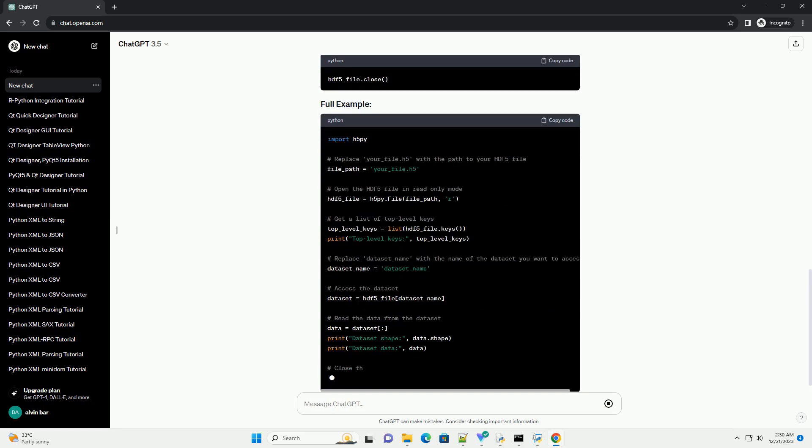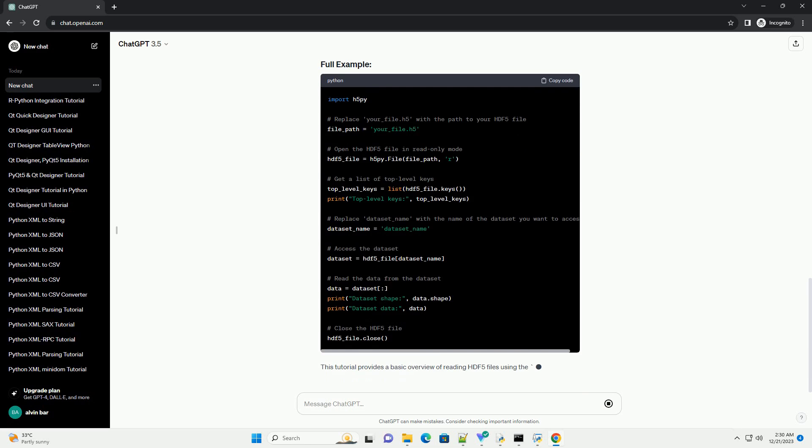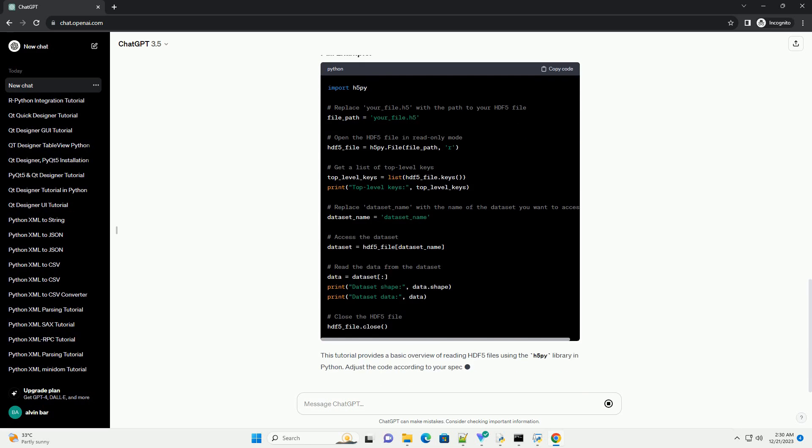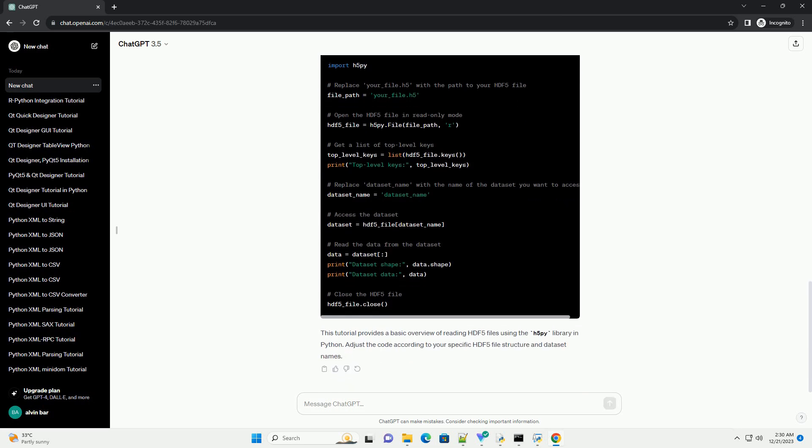HDF5 files are organized into a hierarchical structure similar to a file system. You can access different levels of the hierarchy using keys.